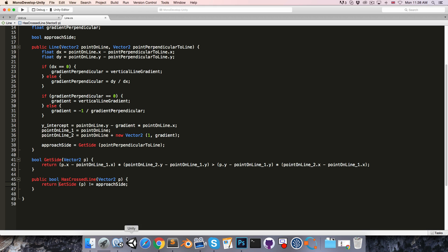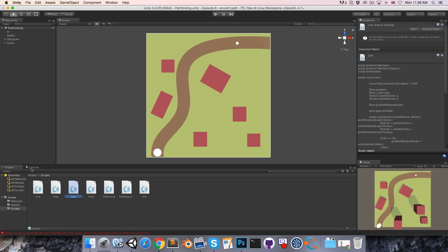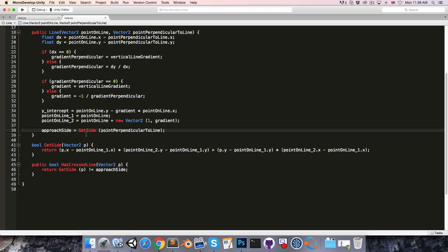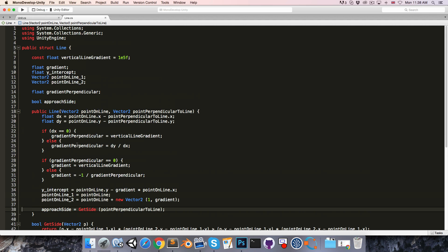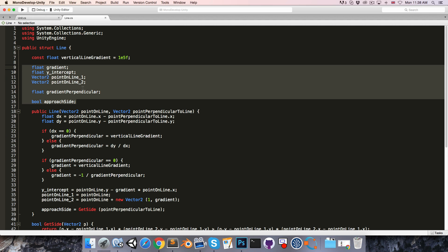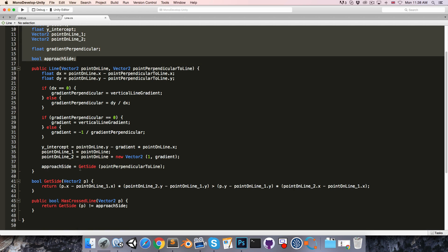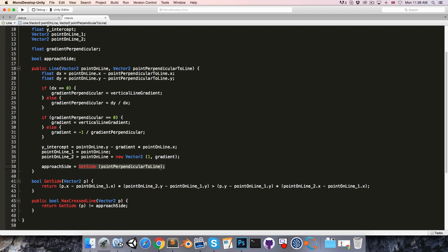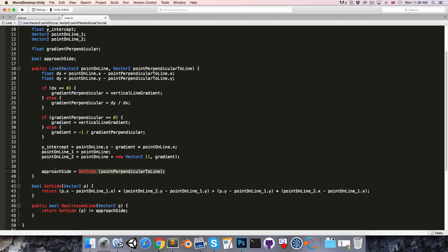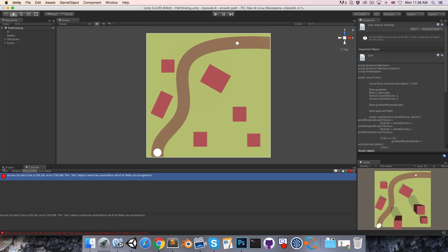If we save this and go into Unity, we've actually got an error message. This is because our line struct needs to have all fields assigned before we can call a method from the constructor. The only field that hasn't been assigned at this point is actually the approachSide variable itself. So before we can assign the GetSide result to it, we have to just give it a starting value — I'll just make it false. If we save that and go into Unity, the error disappears.